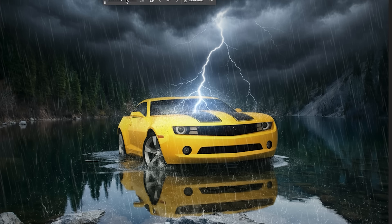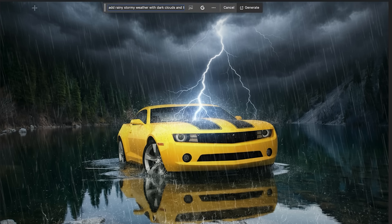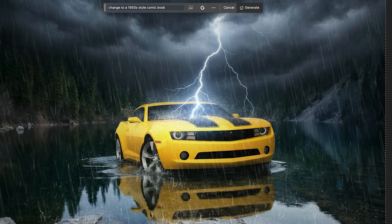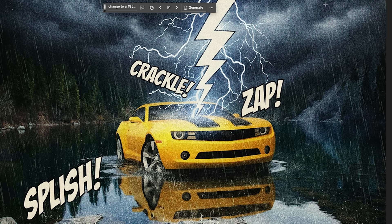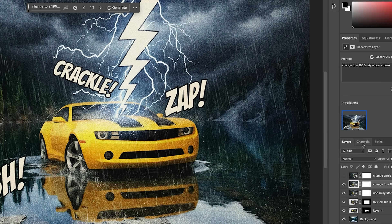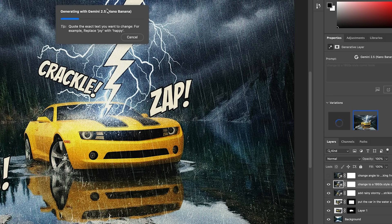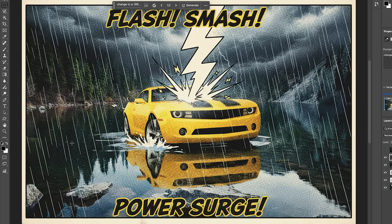What happens if we change this to a comic book? Let's select the whole thing with Control A and change this to a 1950s style comic book. Oh, that's hilarious — we got the crack zap, some Batman stuff going on. You only get one variation, so let's generate again. There we go — that's what I was thinking. Looks more like a comic book. Look at this: Flash Smash Power Surge.